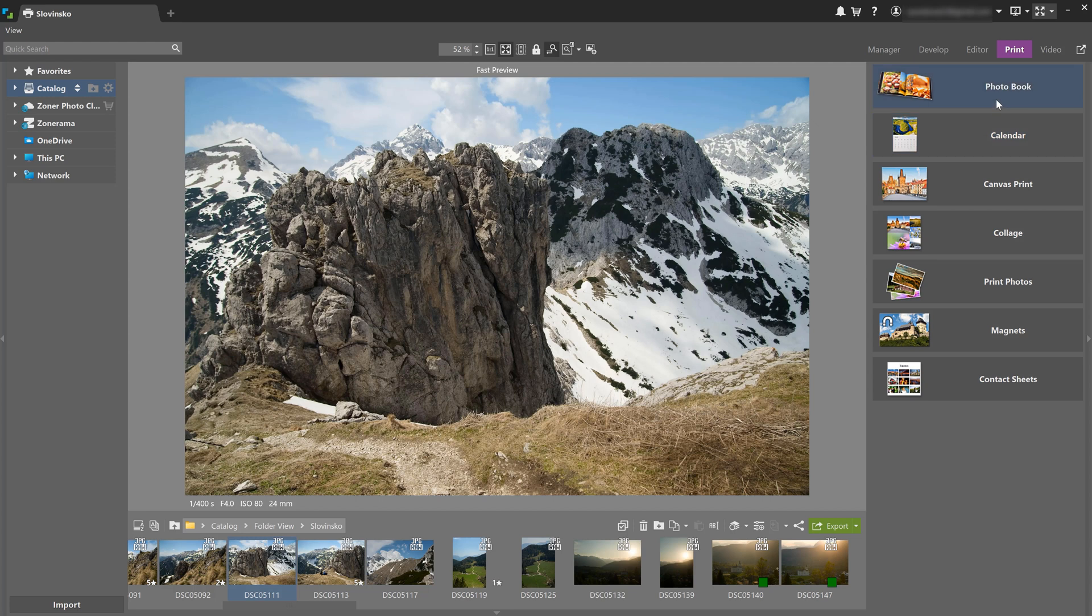Yes, you heard that right. One big advantage of Zoner Studio is that you can not only edit your photos, but actually create something like a family photo book, and even order it directly from the program.